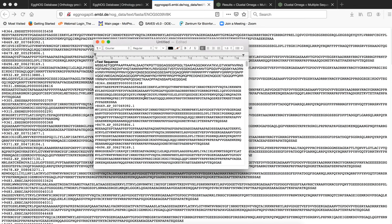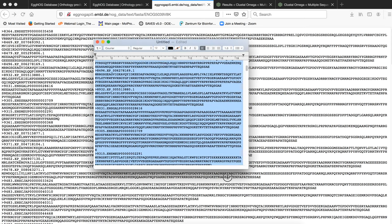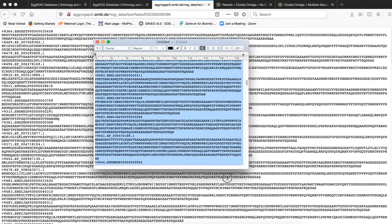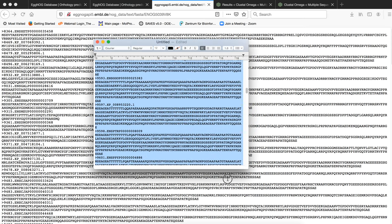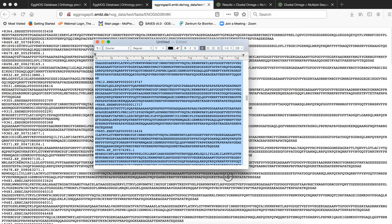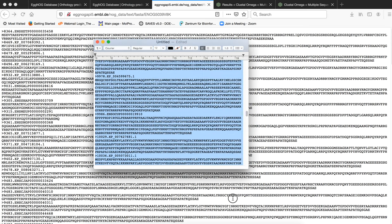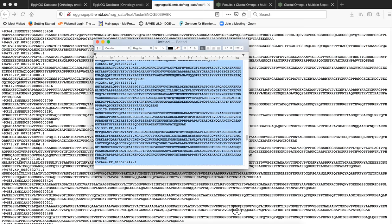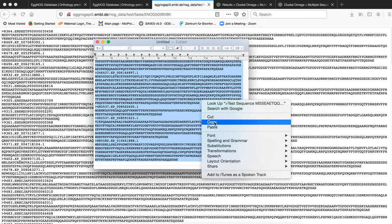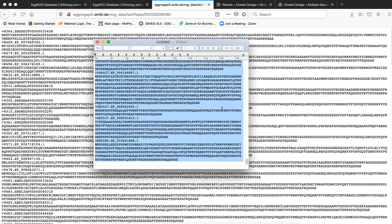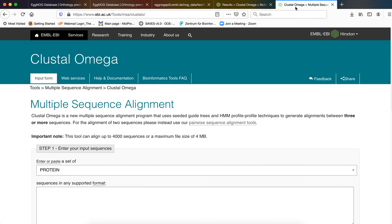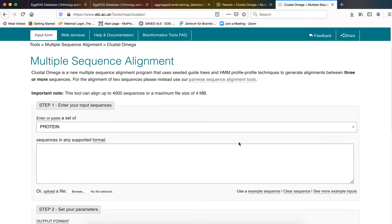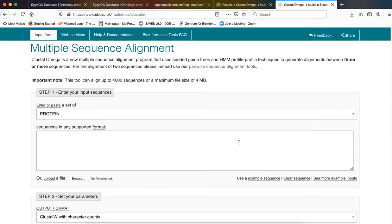How we will generate the phylogenetic tree? We will copy all these sequences. We will copy all the sequences that are here in this file. And we will go to an online tool which is known as Clustal Omega. This is a tool for generating multiple sequence alignment and phylogenetic tree.